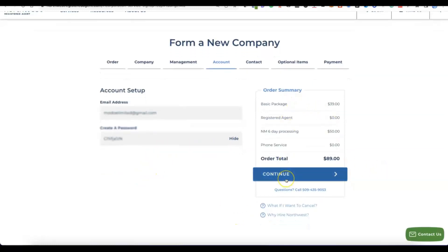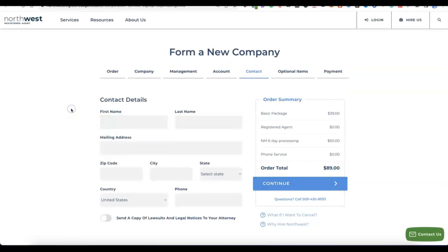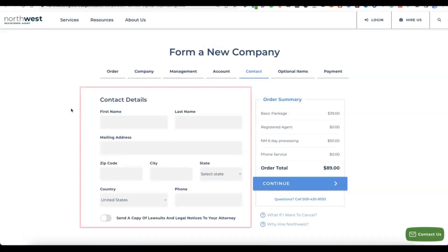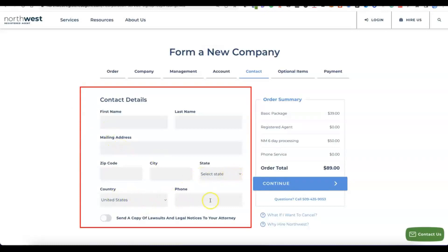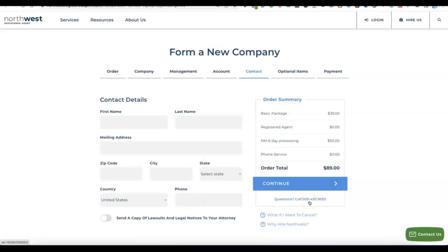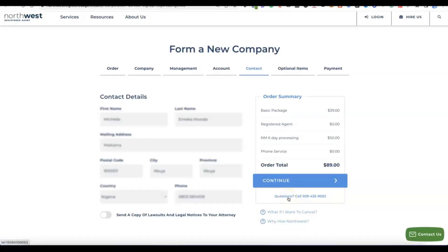The next step is your account details — enter your name, mailing address, zip code, city, state, and country. This is for your own personal details for the Northwest account, not for the business you are creating in the US. Select your country, enter your phone number, and click Continue.